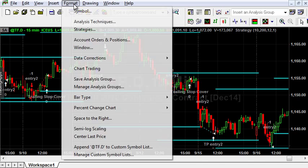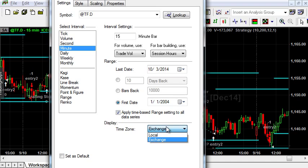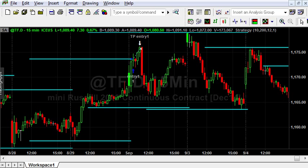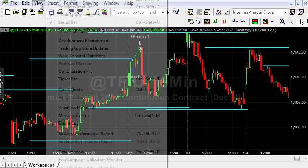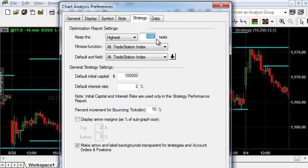Before optimization, format the symbol and choose a backtest interval of at least a few years. Display the exchange time zone — remember we stop sending pending orders at 1500 hours, which is an hour and a quarter before the session closes. Then go to chart analysis preferences.